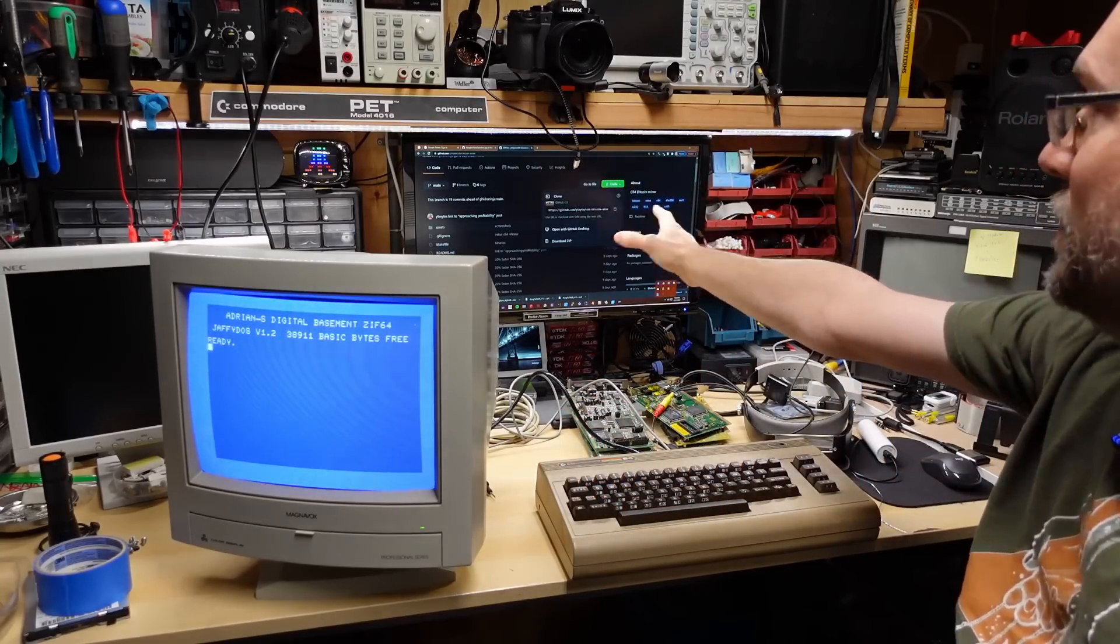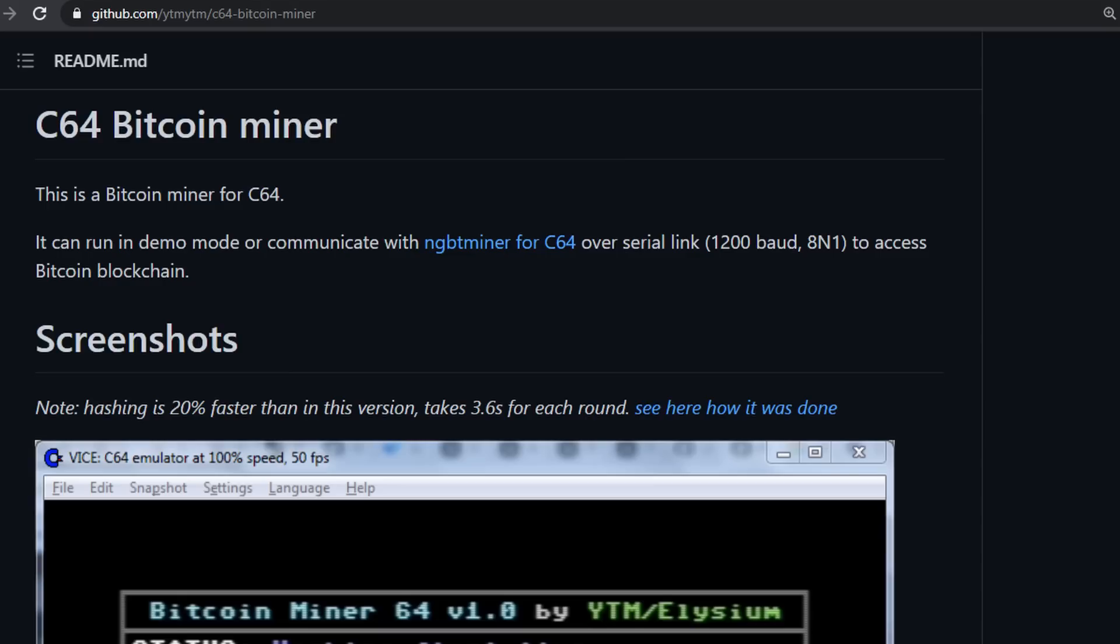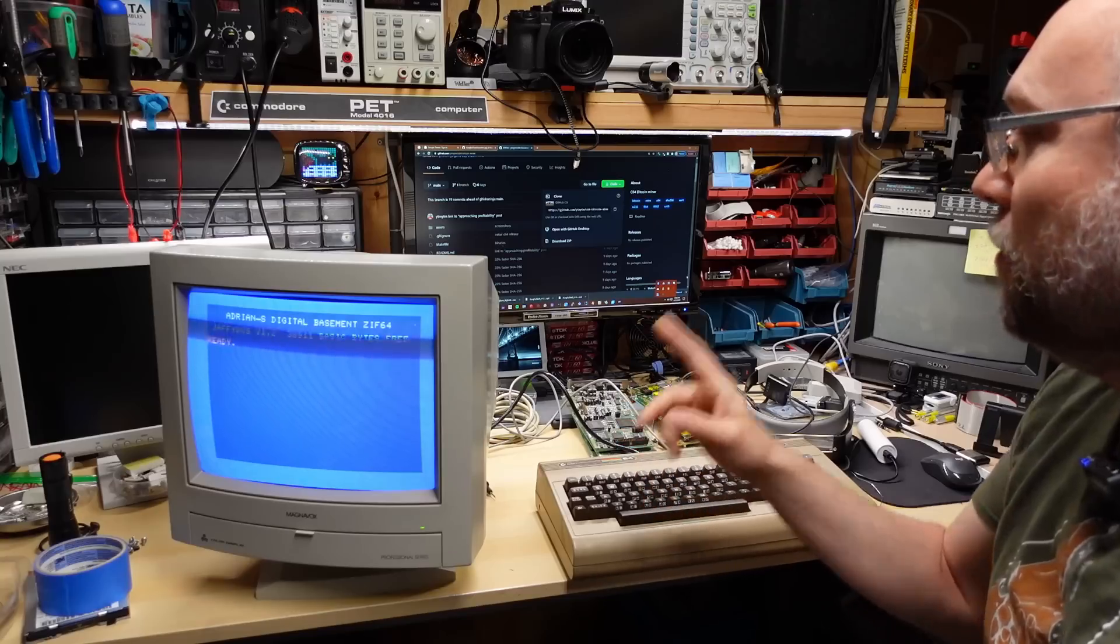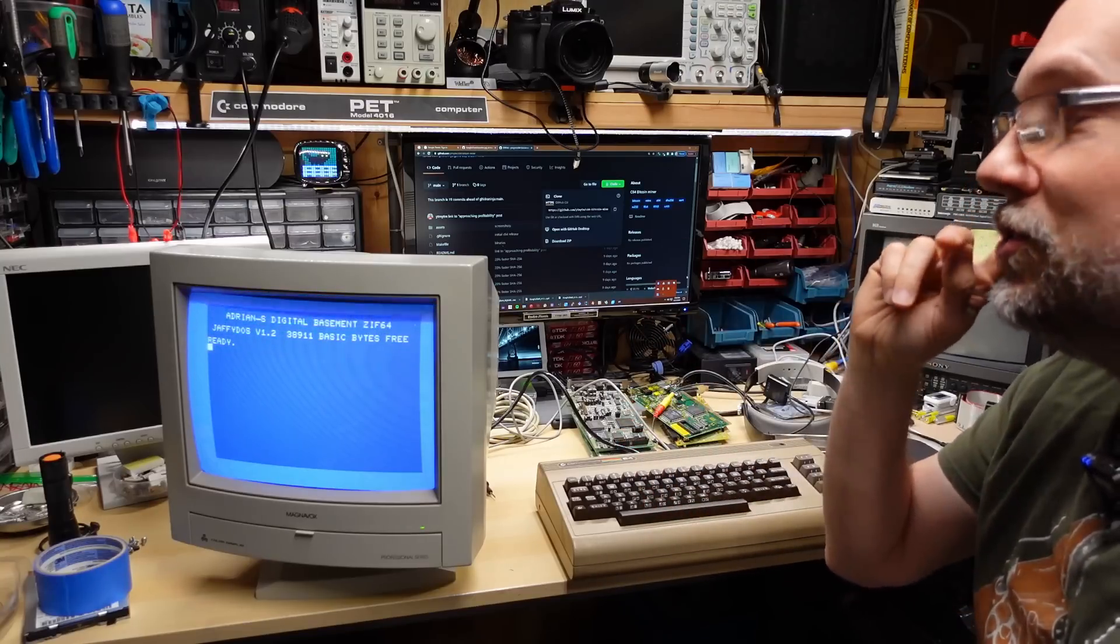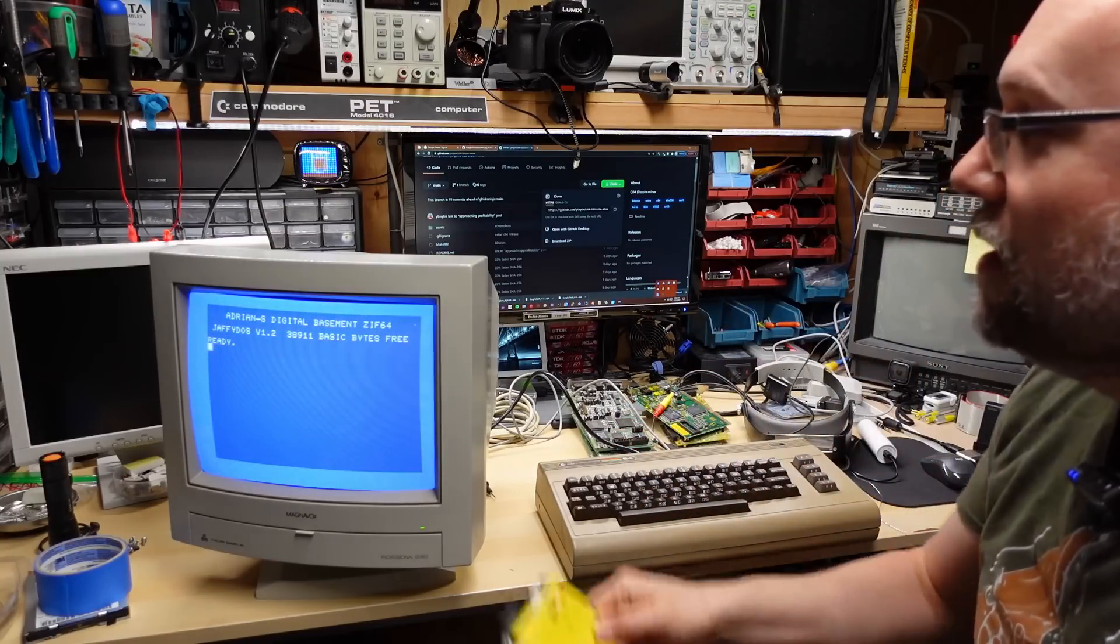There's a GitHub page which I have up on the screen here. I'll put a screenshot and a link to it where you can download this program so you can try it out for yourself. But what I wanted to do today was show how fast I can do mining on the 64 using this.